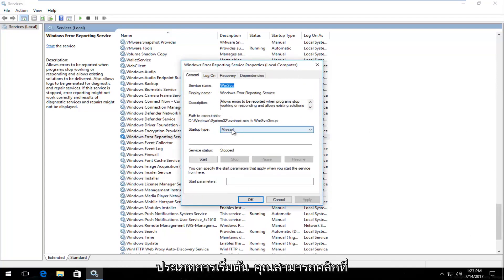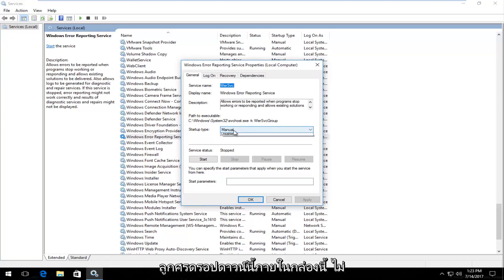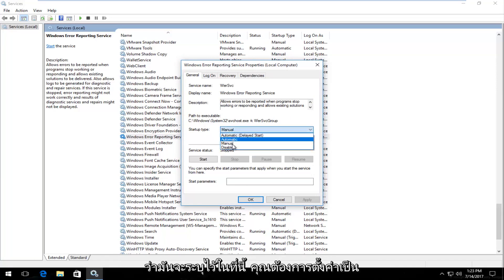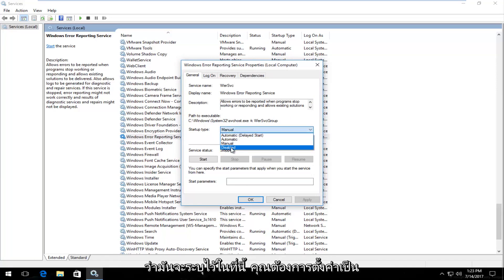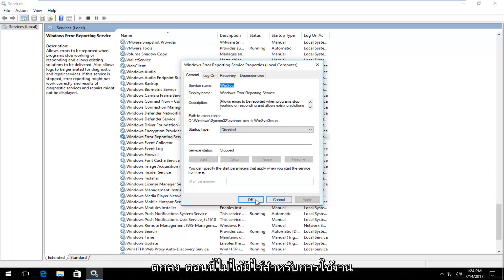Underneath startup type you can click on this drop down arrow inside this box, whatever it says in here, you want to set it to disabled. And then click on apply and OK.